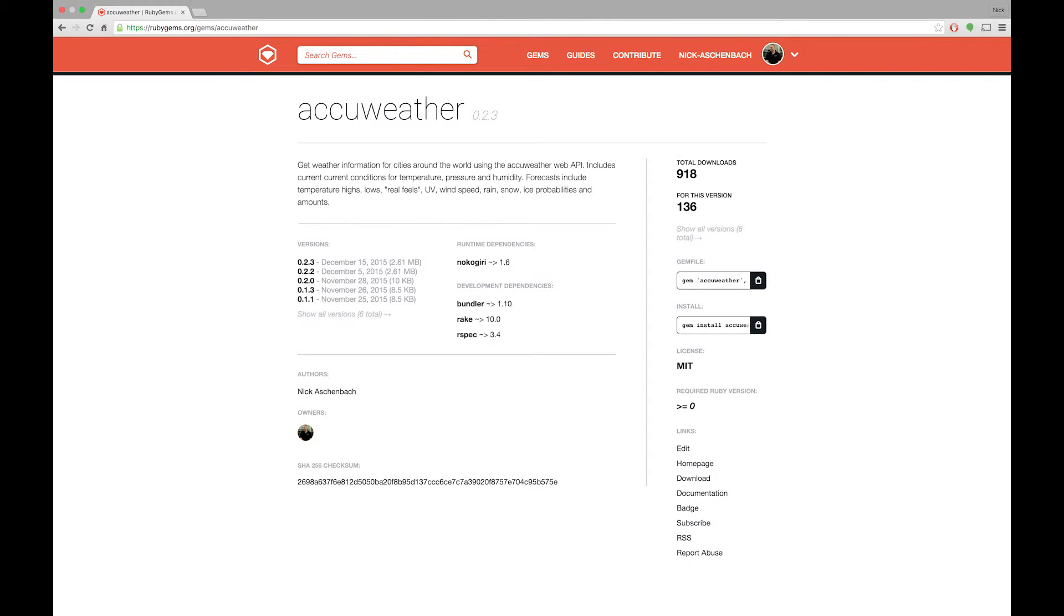I created a gem that wraps the AccuWeather web API. Check it out on rubygems.org. The source code is available on GitHub. That wraps up this clip. So thanks for watching.